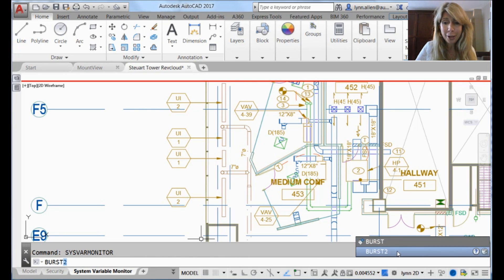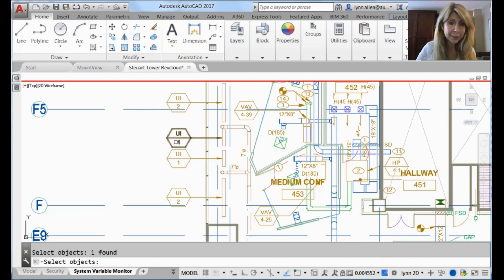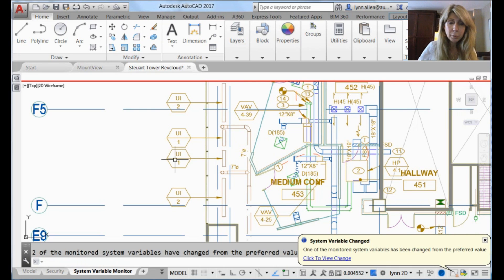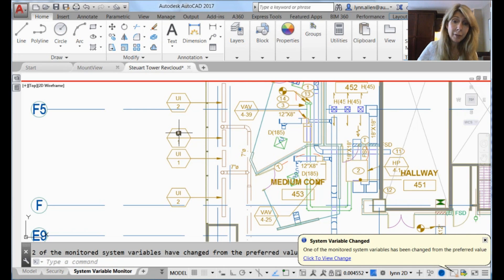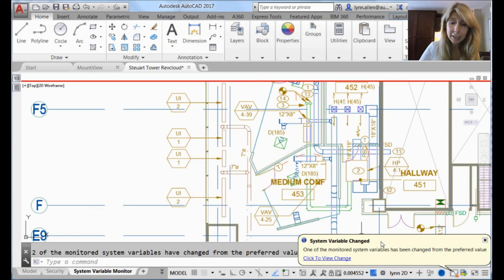I took it though, and I messed it all up. It's called burst2. I'm going to select a block or two. And it will do its job. It will explode that and keep the attribute values, but you'll see that the monitor has said